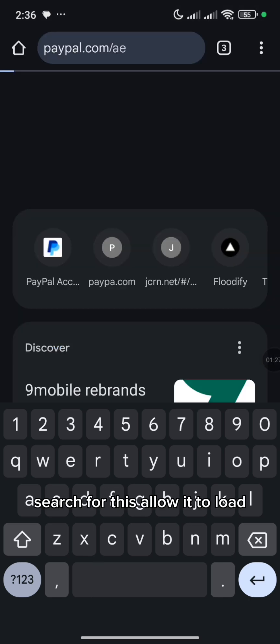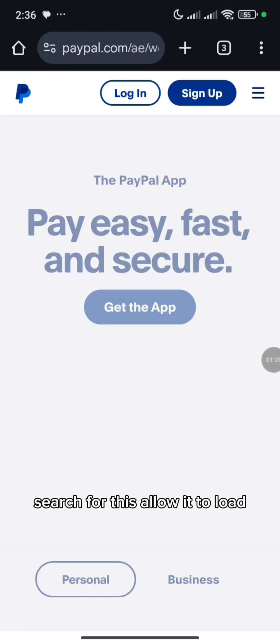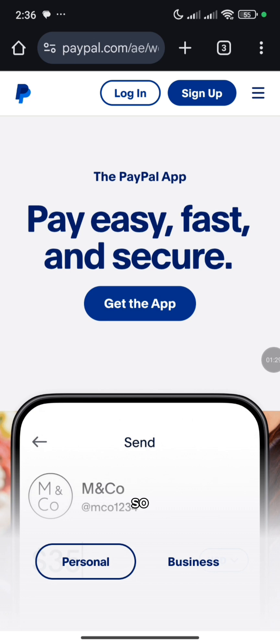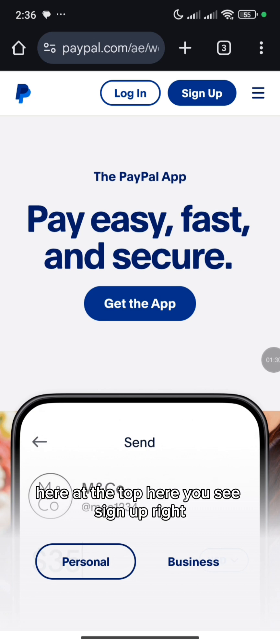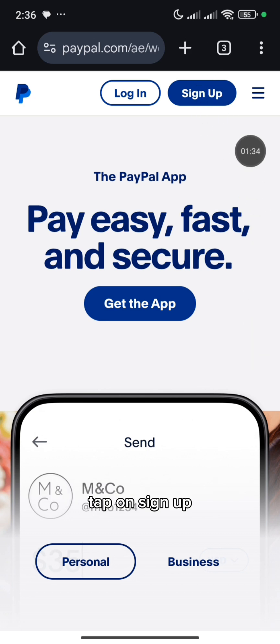So search for this, allow it to load. Here at the top you see Sign Up, so tap on Sign Up.